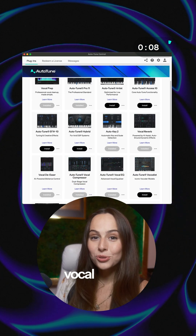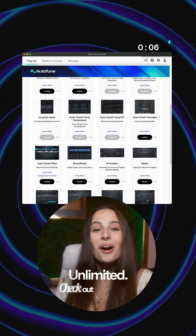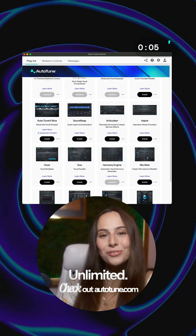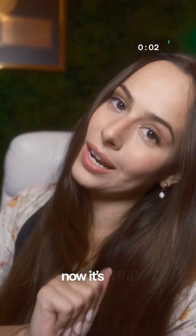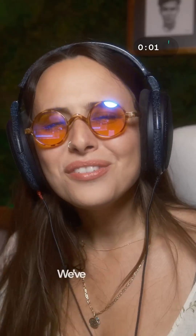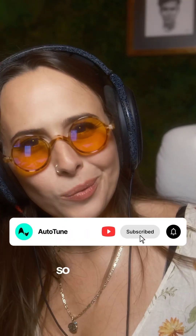Unlock the entire vocal toolkit with Auto-Tune Unlimited. Check out autotune.com for your 14-day free trial. Pitch locked in? Now it's time to shape your tone. We've got a whole series, so make sure to go check that out on Auto-Tune's YouTube page.